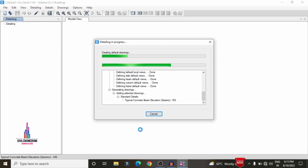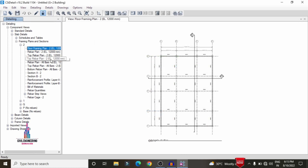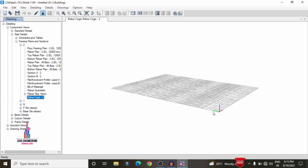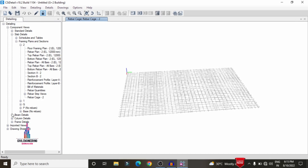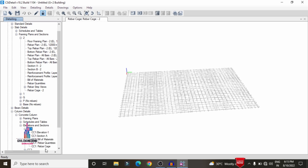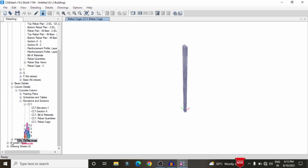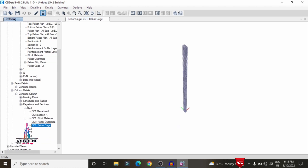Now we can see it is doing the detailing process for the building structure. It will consist of a complete cage view covering beam sections, column sections, and slab sections. On the left-hand side, it will show the reinforcement values for beam sections. It also shows the rebar cage view for the column section CC-1, along with the respective beam reinforcement details.